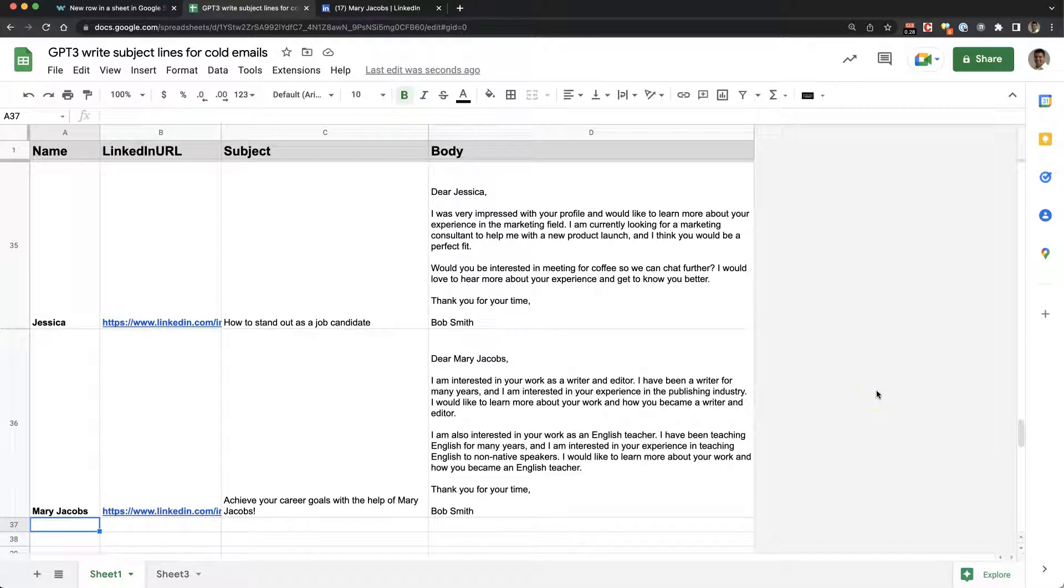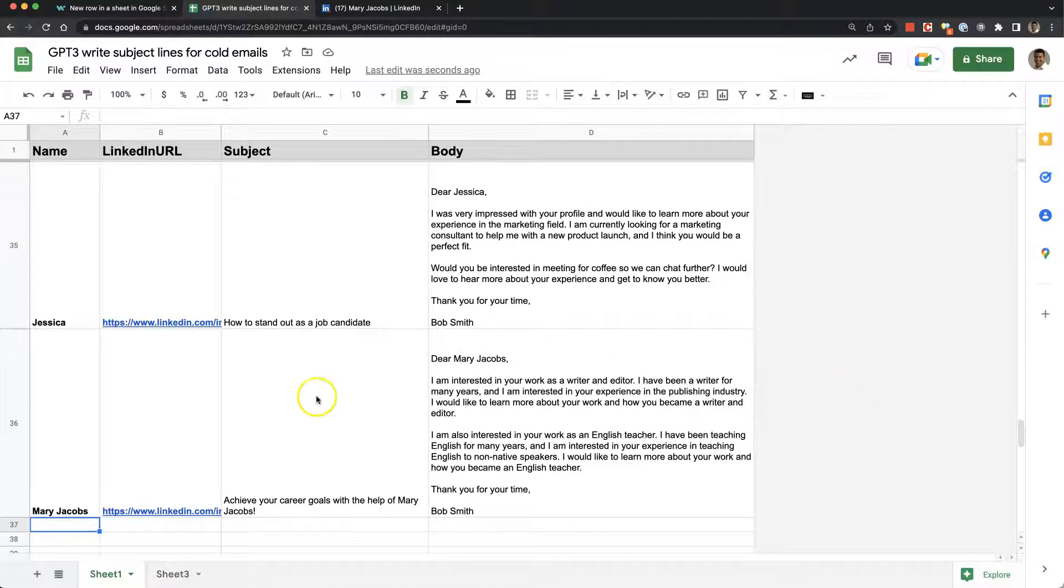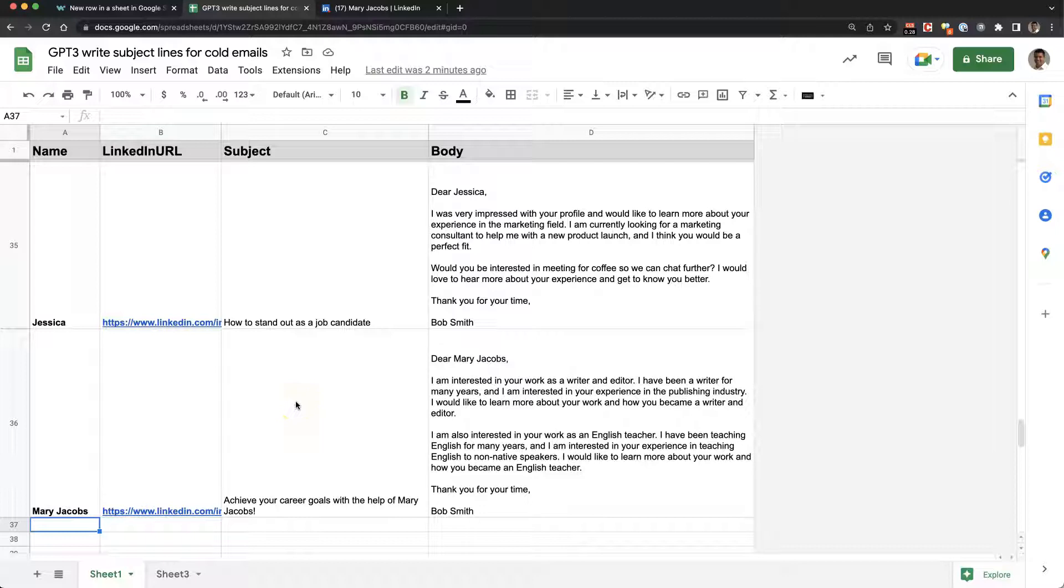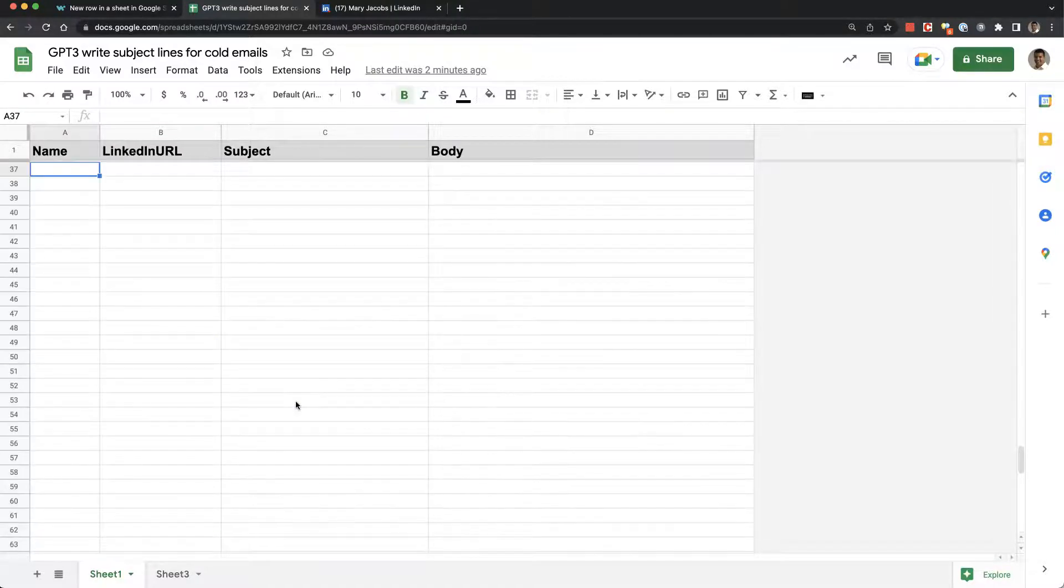Hey guys, I love Workato. Workato is a great low-code, no-code way of doing API integration. Today we're going to integrate GPT-3 with Google Spreadsheet.